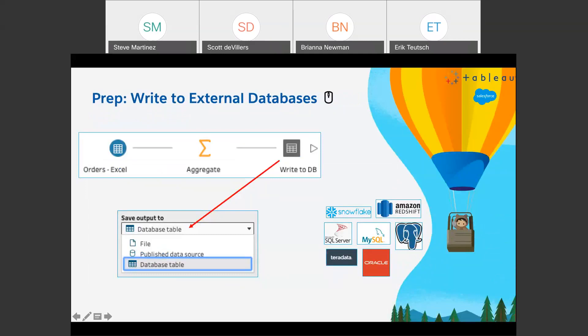Tableau Prep is a powerful tool for data mashing, and it's come a long way since we released it. Perhaps the number one requested feature for Prep was the ability to write back to external databases. We're starting with six core data sources — really powerful ones — and I would expect this list to grow over time. Hopefully this helps you right now and certainly off into the future.